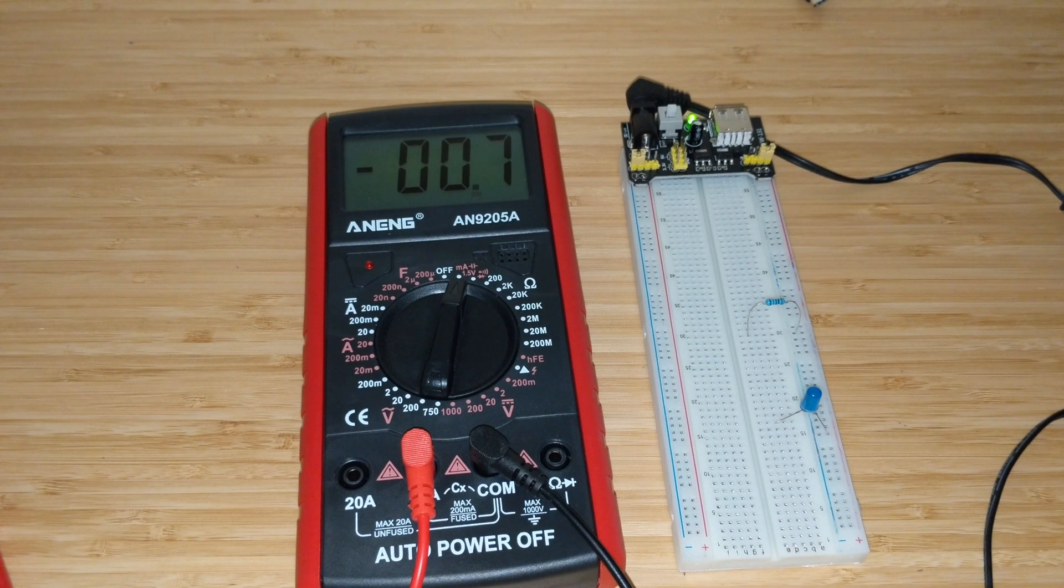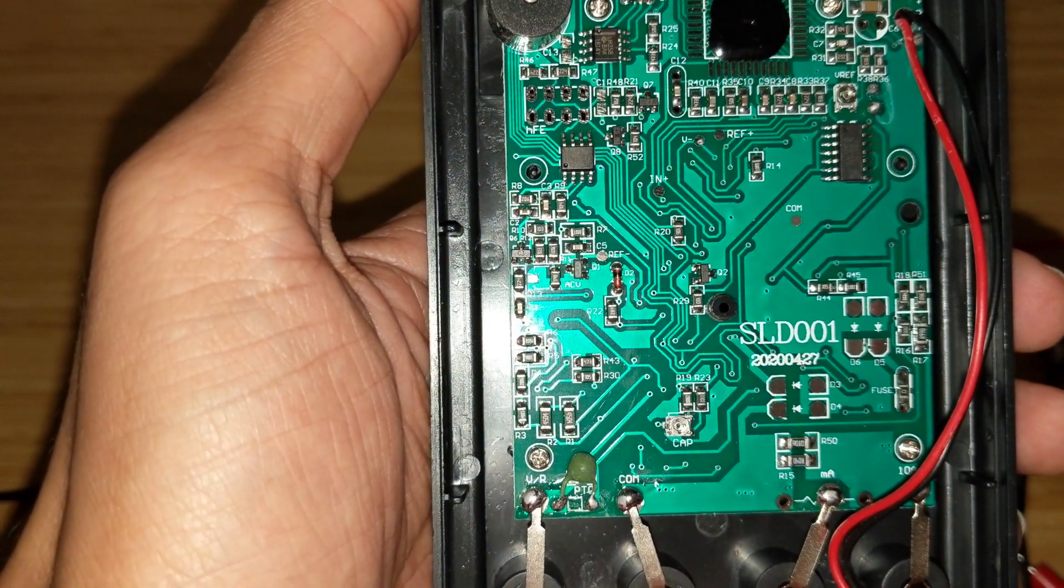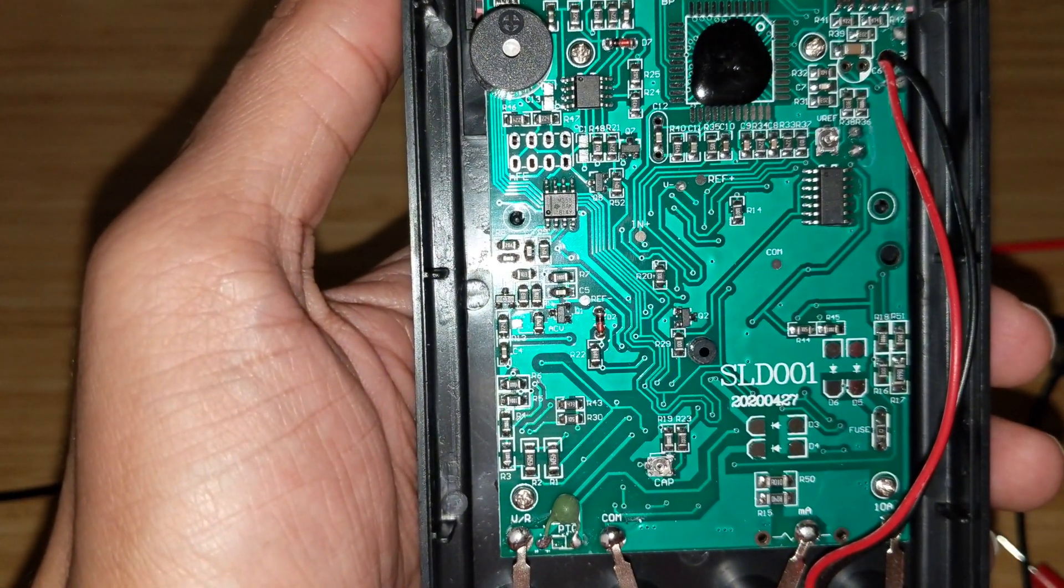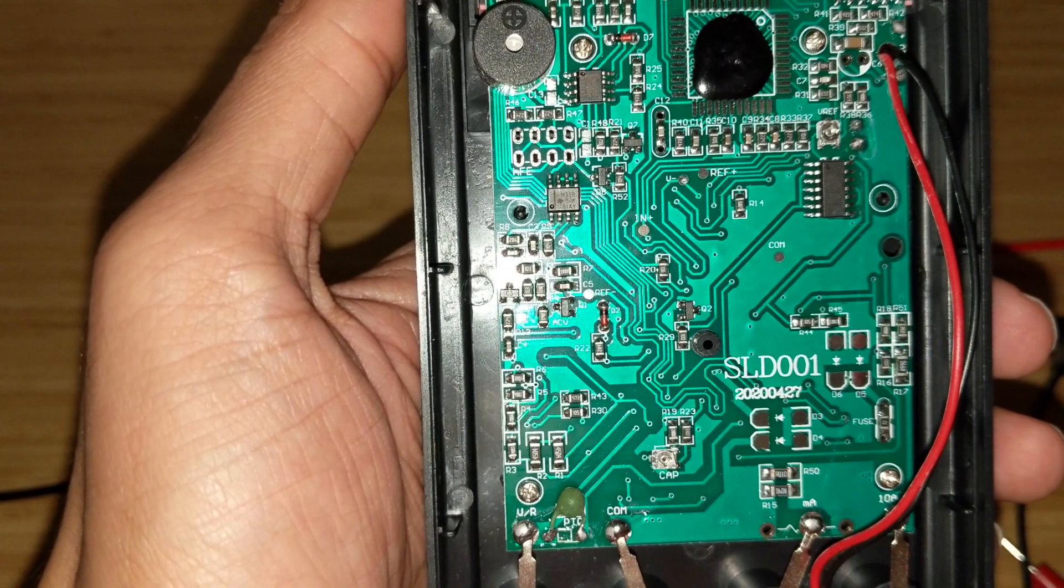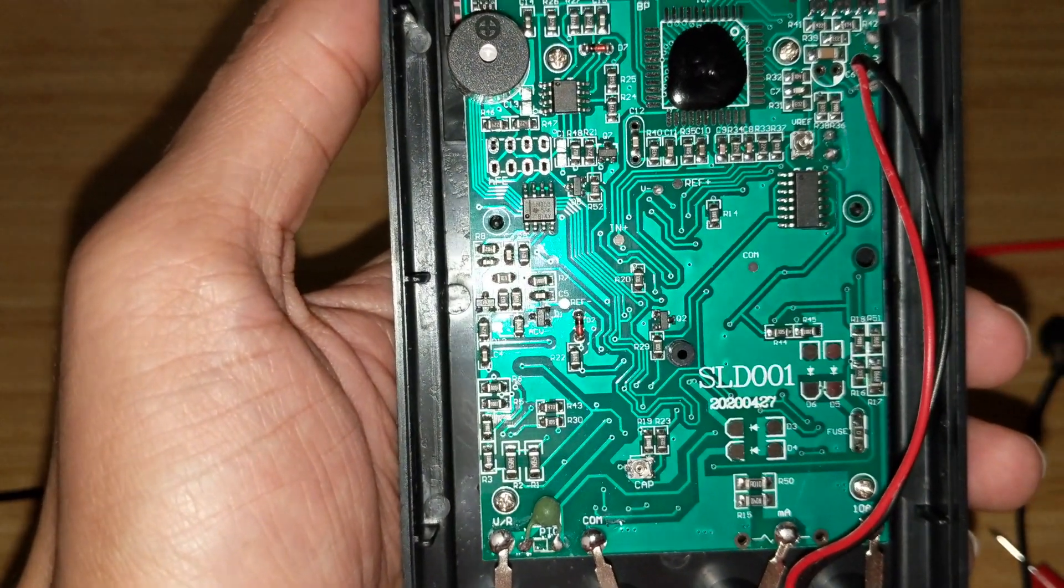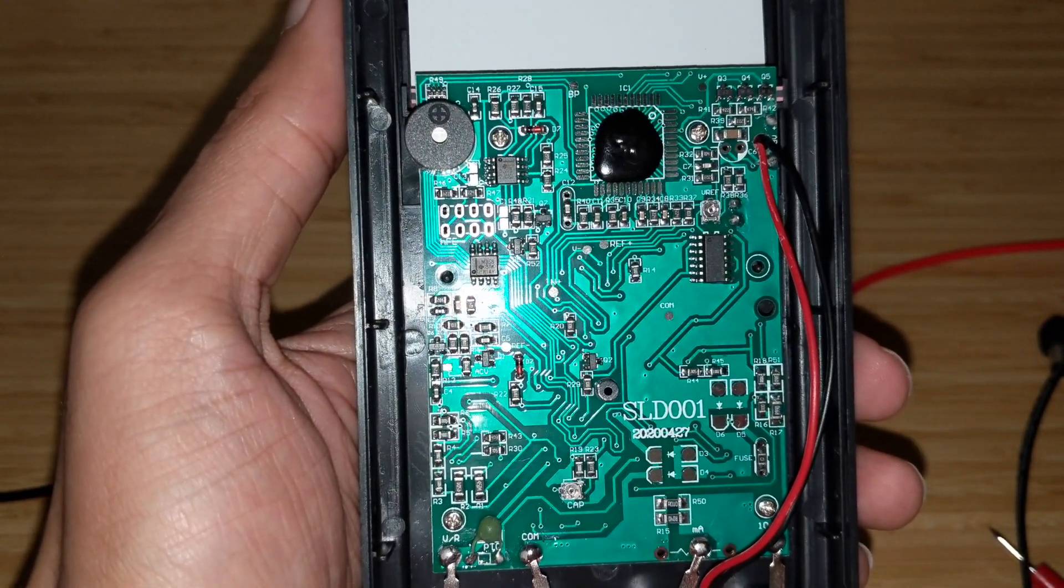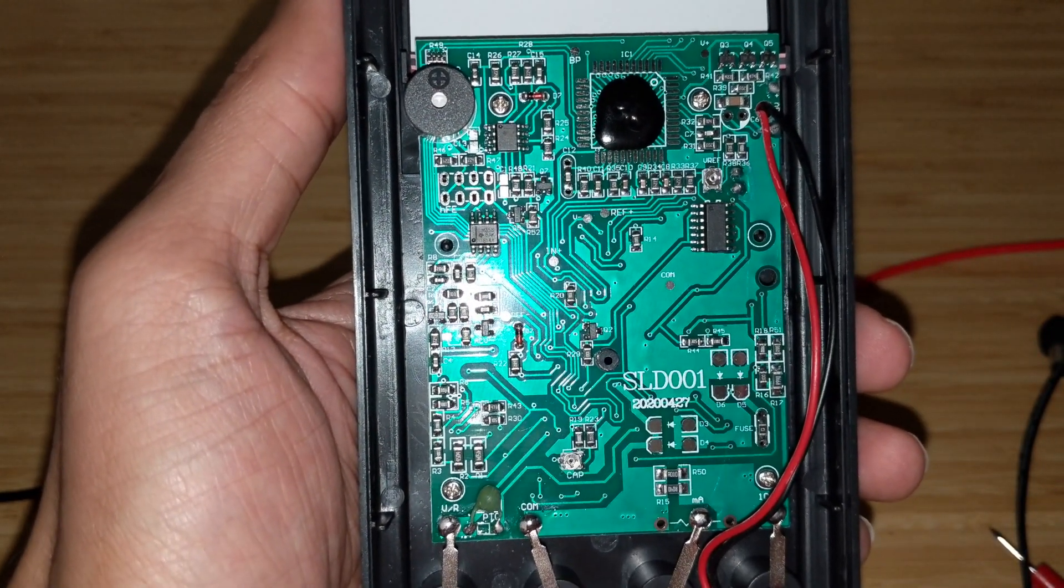That was a quick short update on the teardown as I couldn't do it last time. Thank you, see you next time.